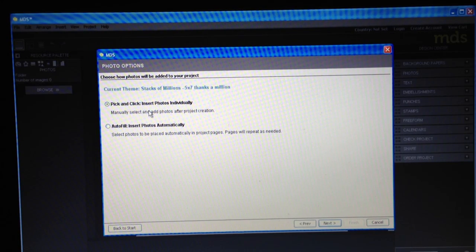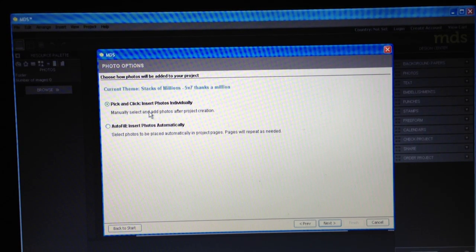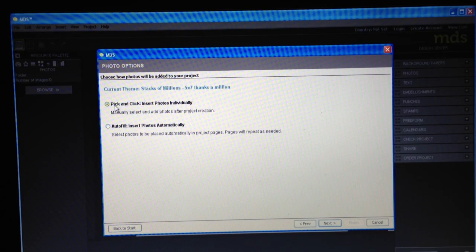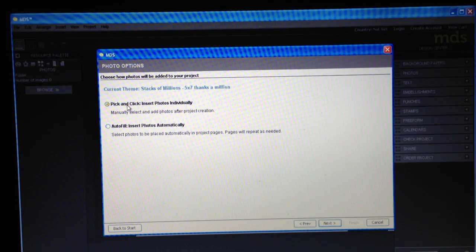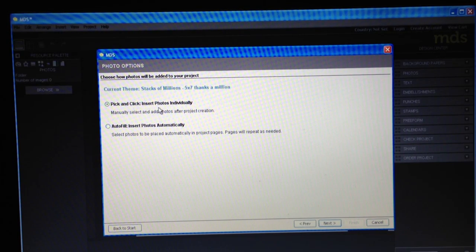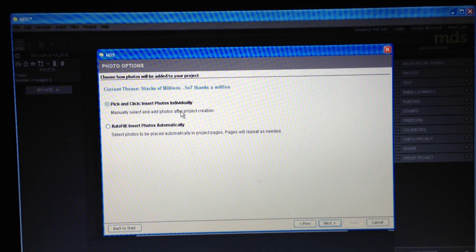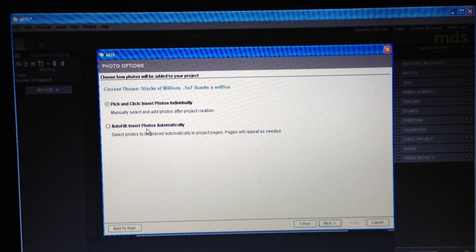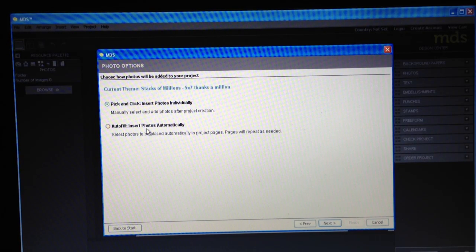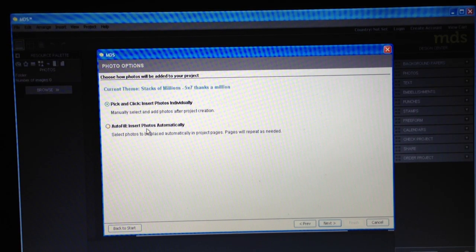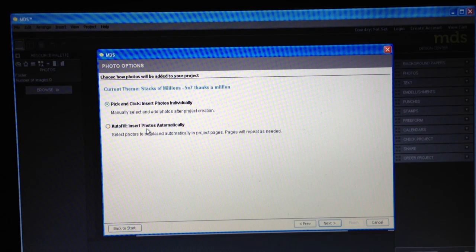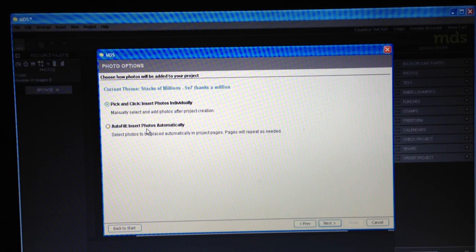This is for adding pictures, so if it's something that I want to add a picture to, I'm just going to leave it with the choice that says pick and click, insert photos individually. If you're working with a template like for a scrapbook album and you want it to automatically insert pictures from a certain file on your folder, you can do that.